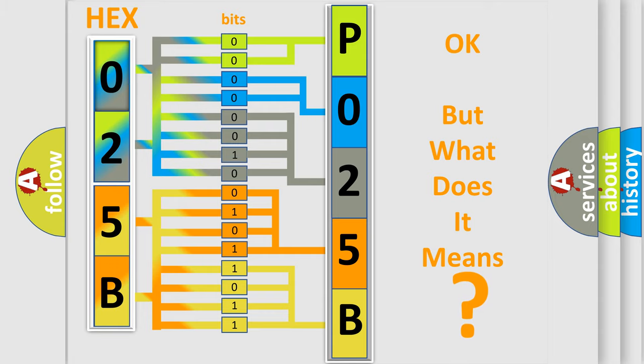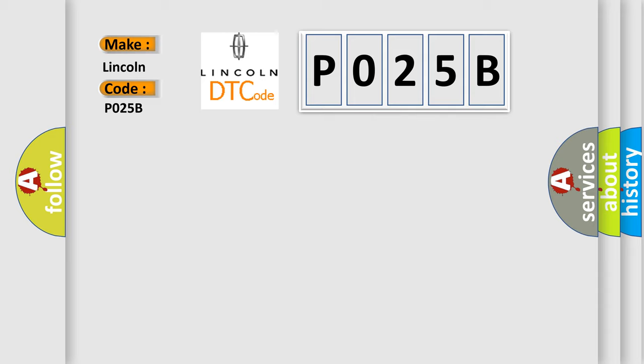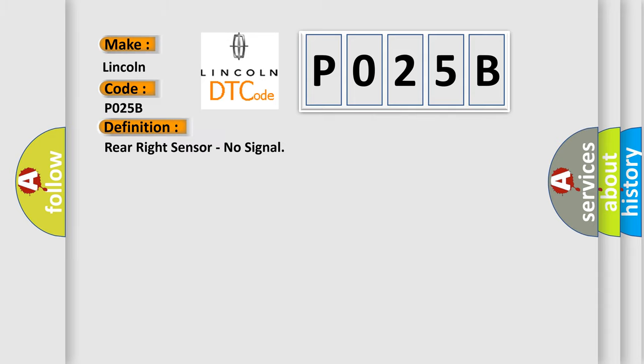So, what does the diagnostic trouble code P025B interpret specifically for Lincoln car manufacturers? The basic definition is: Rear right sensor, no signal.